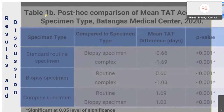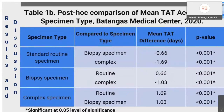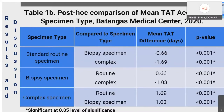Post-hoc analysis confirmed significant differences in mean TAT between each specimen type, with p-value below 0.001. The mean TAT of standard routine specimens was significantly lower compared to biopsy and complex specimens. These findings were comparable to results seen in related studies. The CAP Q-probe cited that prolonged TAT of complex specimens was associated with detailed grossing and examination. Complex specimens usually required adequate fixation, adding at least one day to the overall turnaround time. Biopsy and standard routine specimens were often fixed immediately upon arrival at the laboratory.